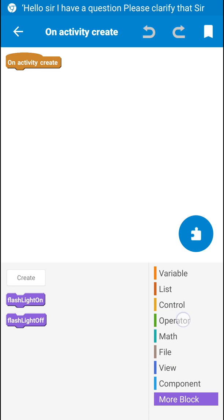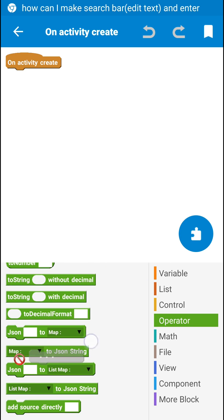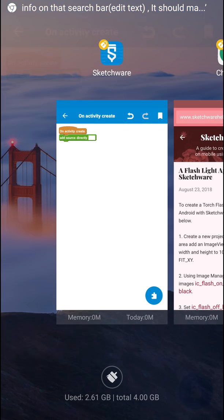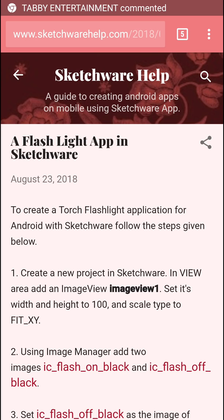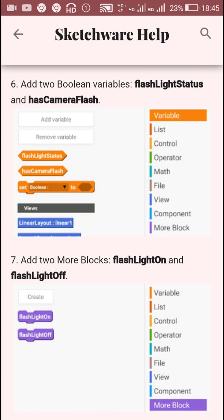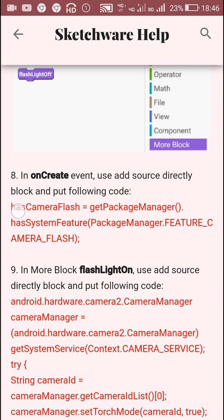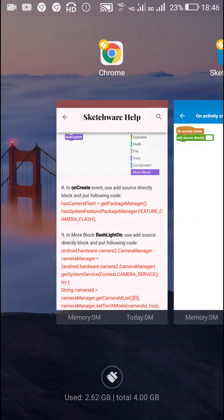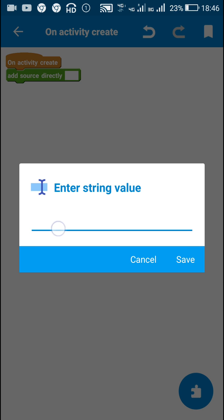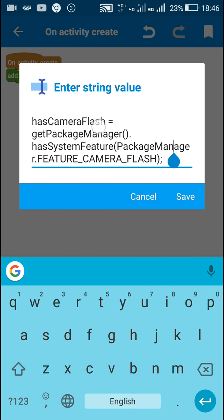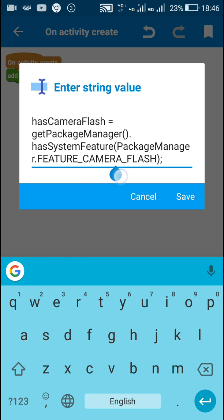Now in the onCreate activity event I will use an add source directly block, using codes which I have added on my blog — you can copy these codes from there. In the onCreate event I will define the boolean 'hasCameraFlash'. This will check if the camera has flash, defining 'hasCameraFlash' as either true or false according to the package manager's camera flash feature.